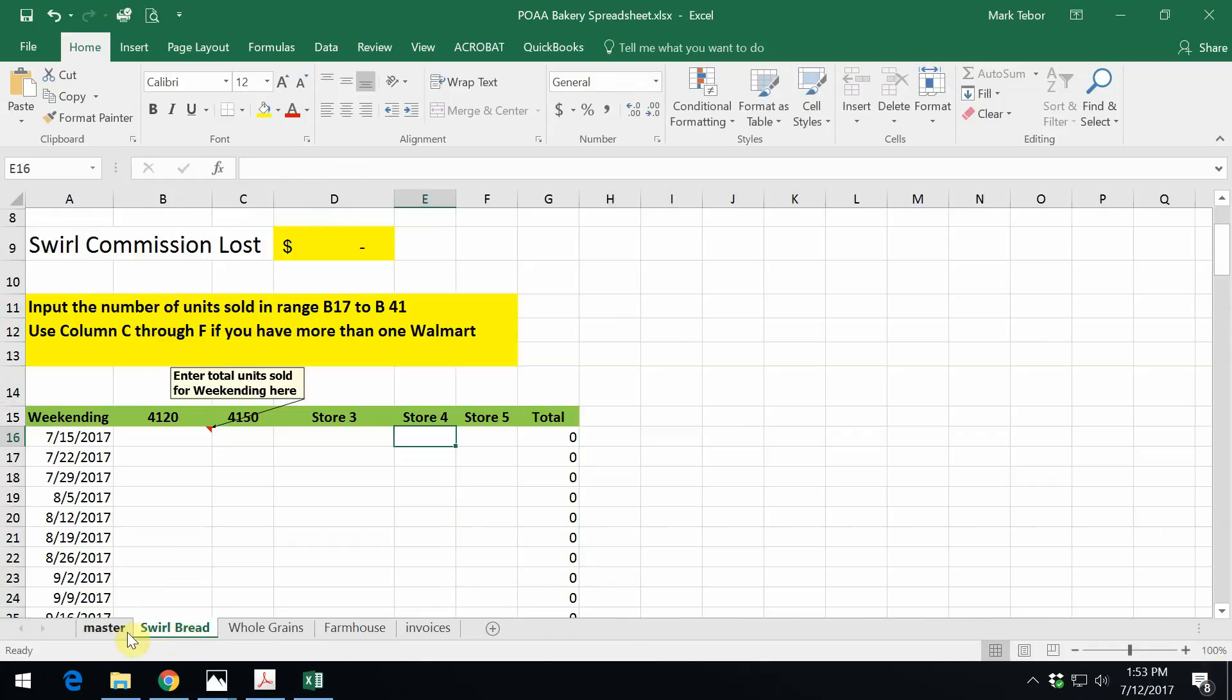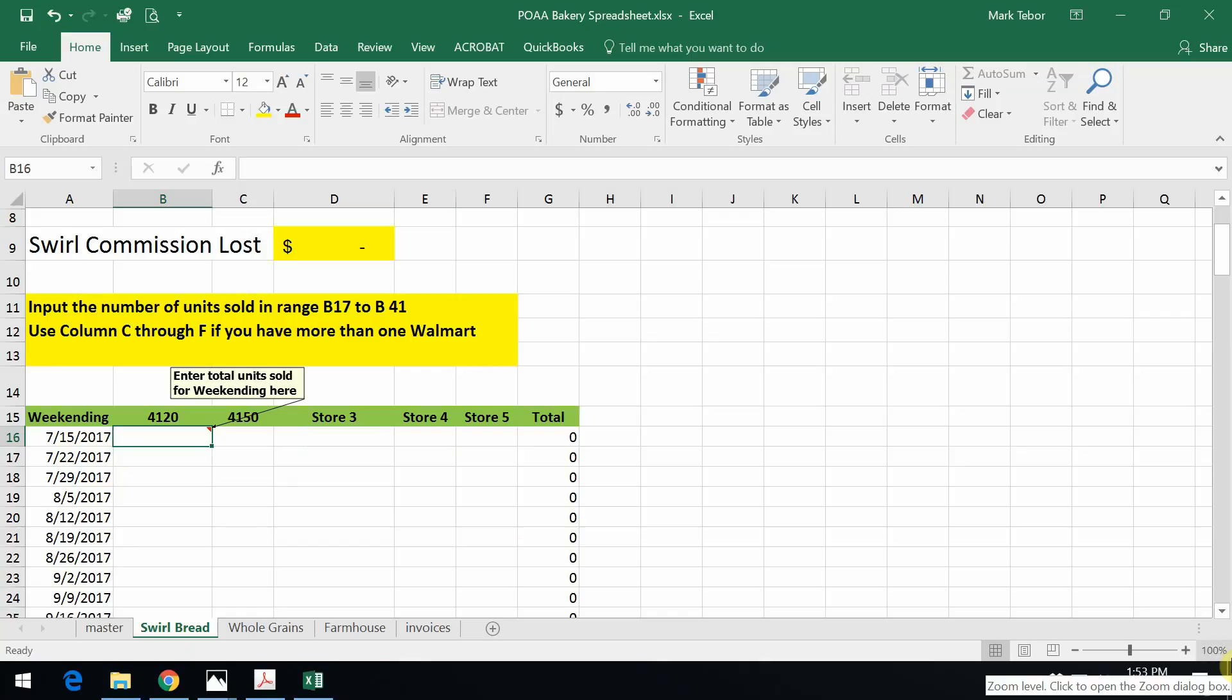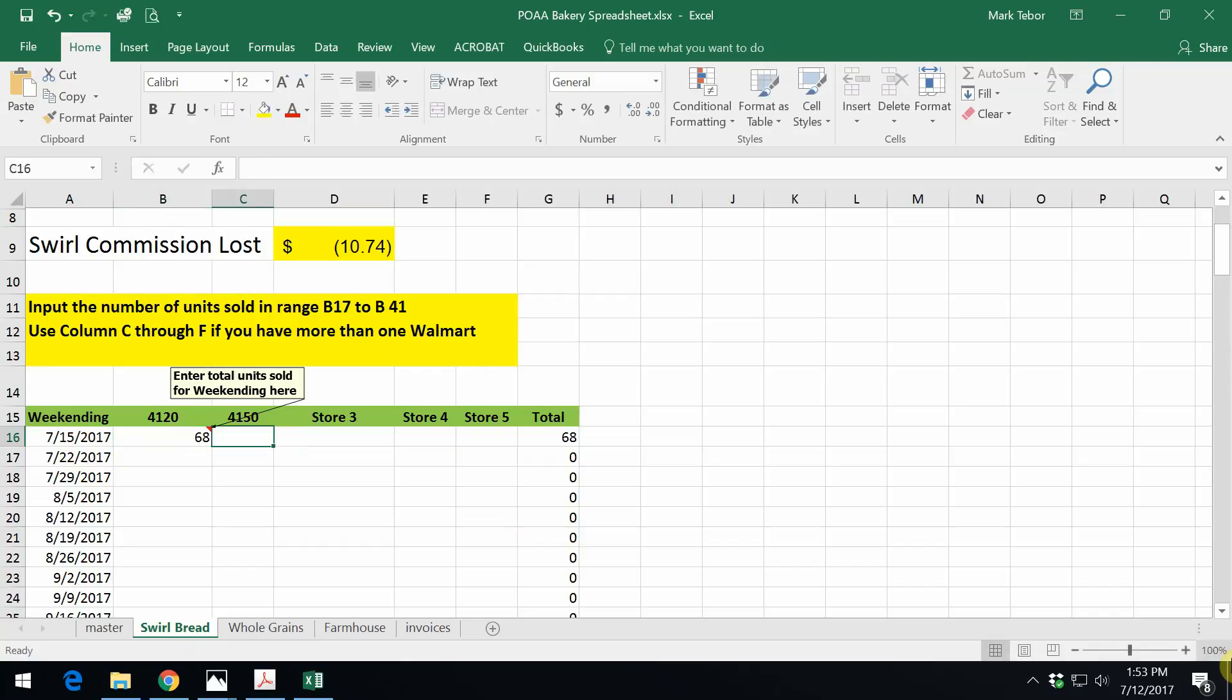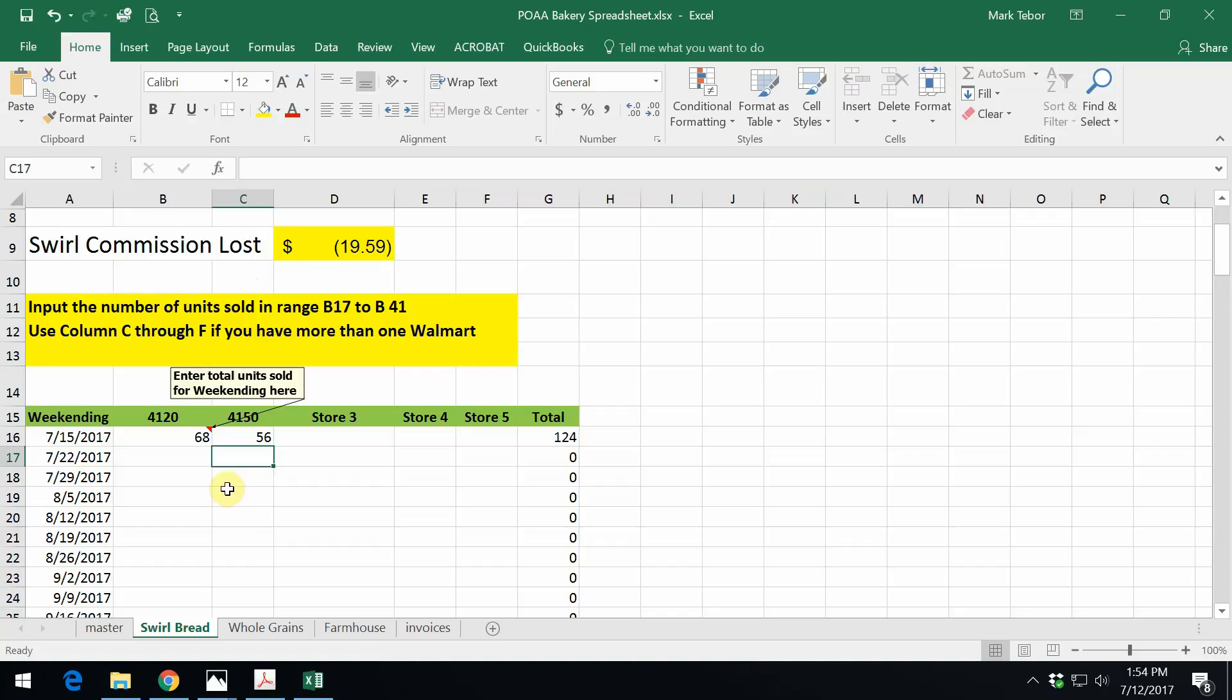Next sheet, or the next tab would be the swirl bread. Now what I am going to put in here is the current week ending date, but I'm going to add up all of the swirl that I delivered. So in this case it was 68. For store 4150, I delivered 56. As I can see right now, just judging from this, the swirl commission that I lost delivering to Walmart was $19.59. If I would have delivered this product to any other account, I would have been paid full wholesale price, not the EDLP, which is not even in the contract price that Pepperidge Farm is paying.